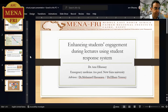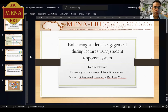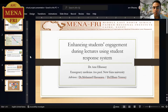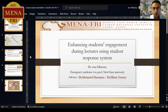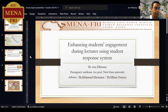My name is Amr al-Hassanin. I'm an emergency medicine assistant professor. My project is enhancing student engagement during lecture using student response system. I'm honored to have Dr. Mohamed Hassanin and Dr. Ilham Yusri as my advisors.